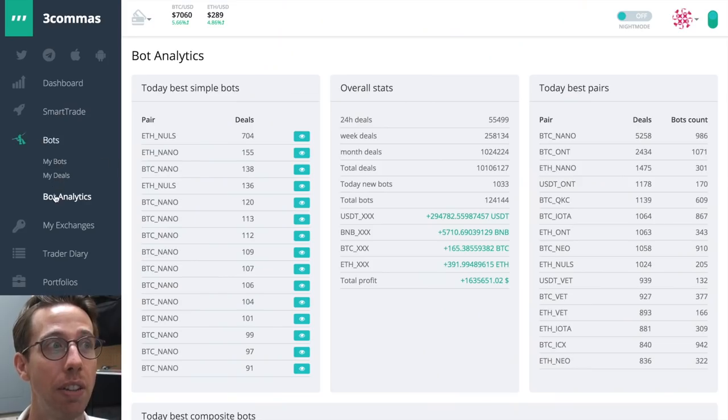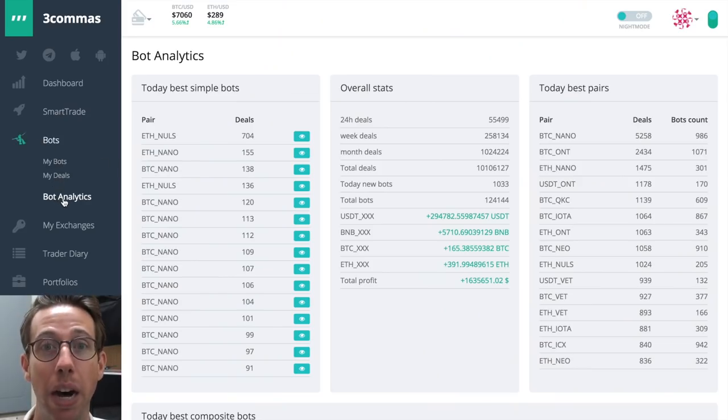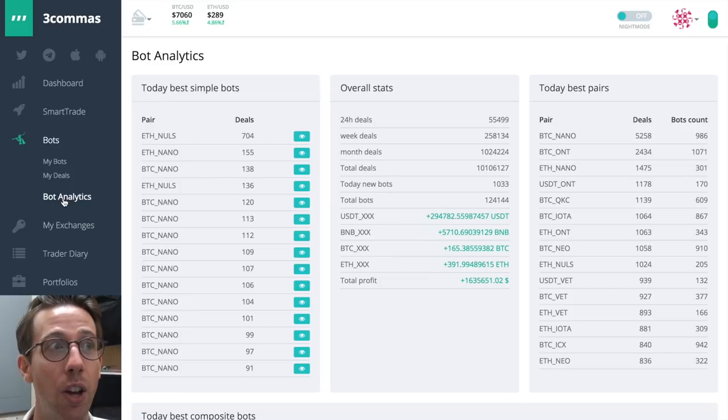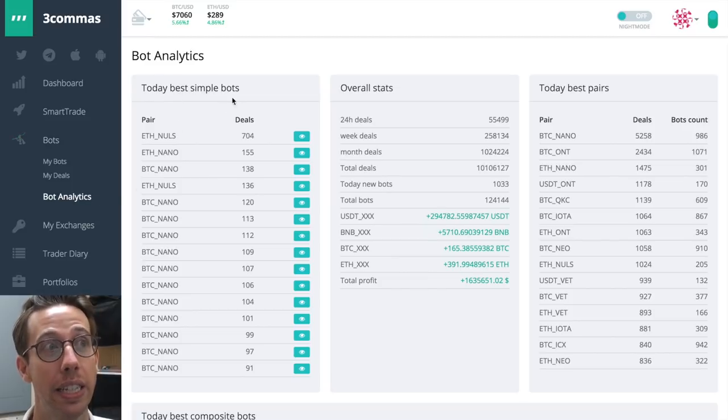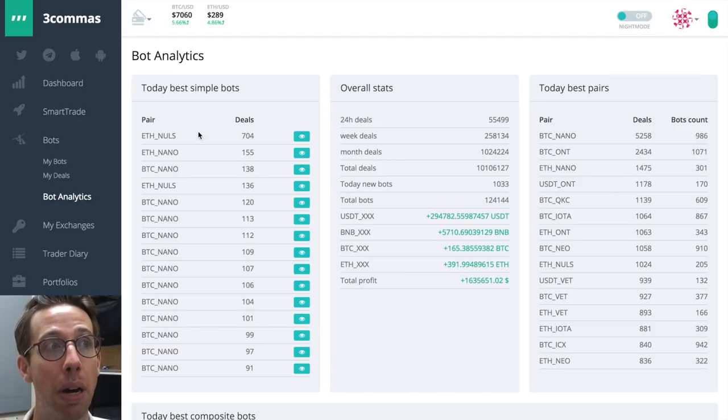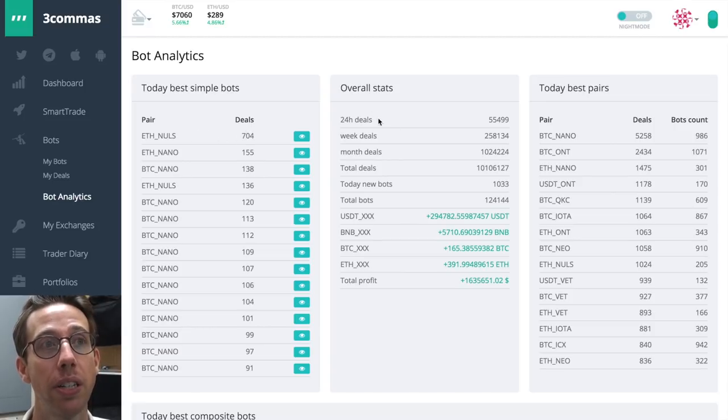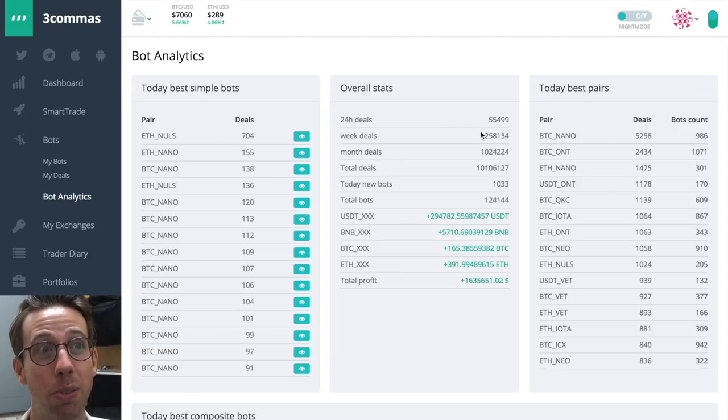You do actually. If you go to the bots section, the very bottom option is bot analytics. When you click on it, you're going to see today's best simple bots and how many deals these bots have opened up. You're also going to see the overall stats, which is pretty impressive.